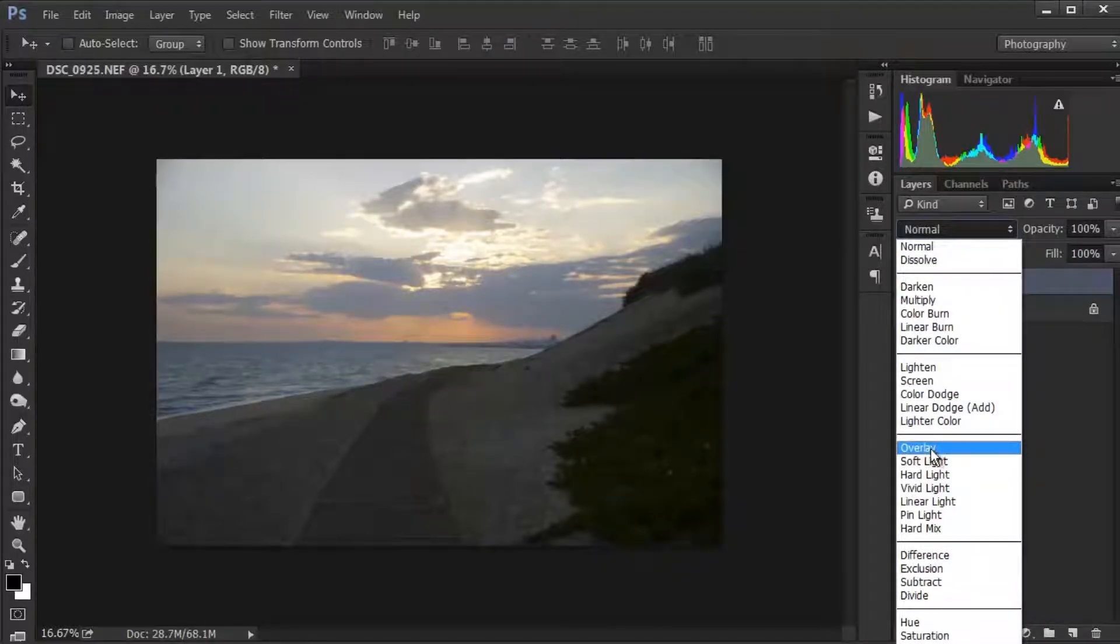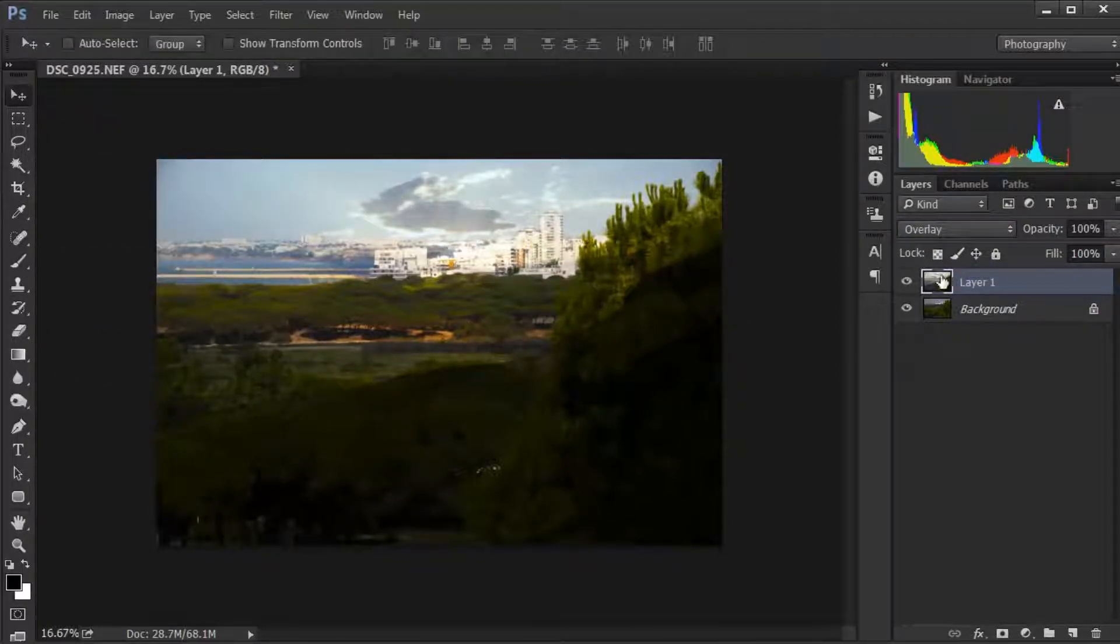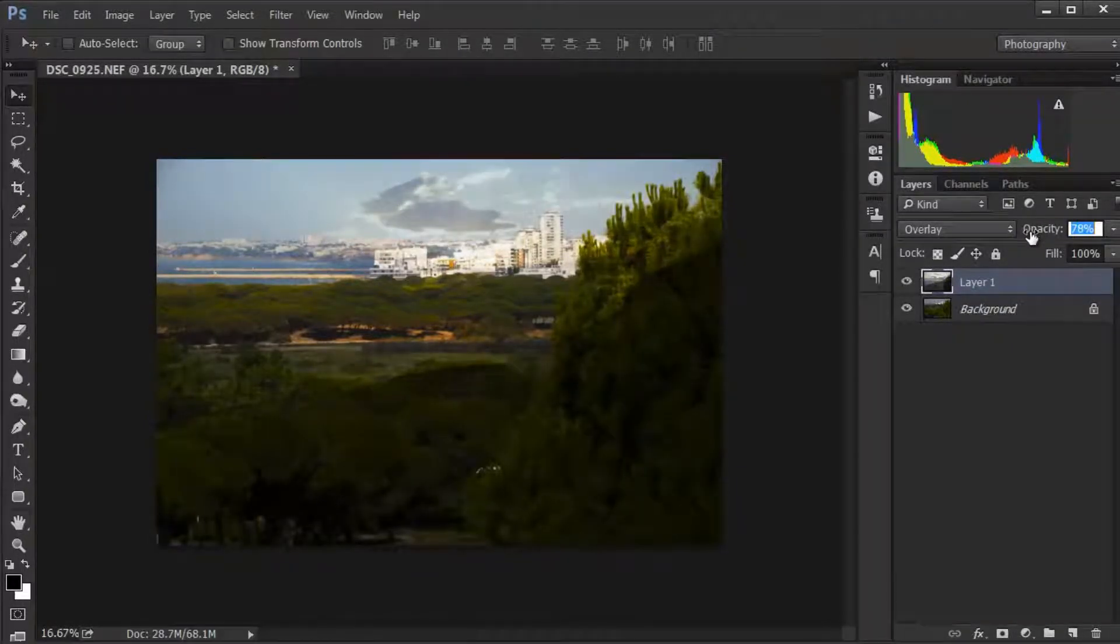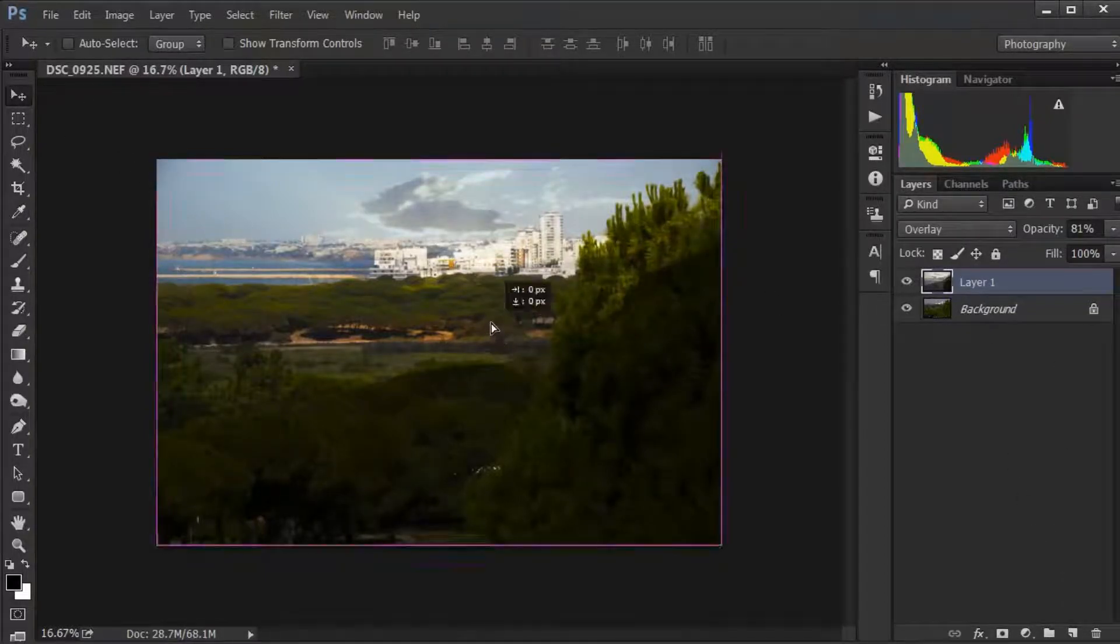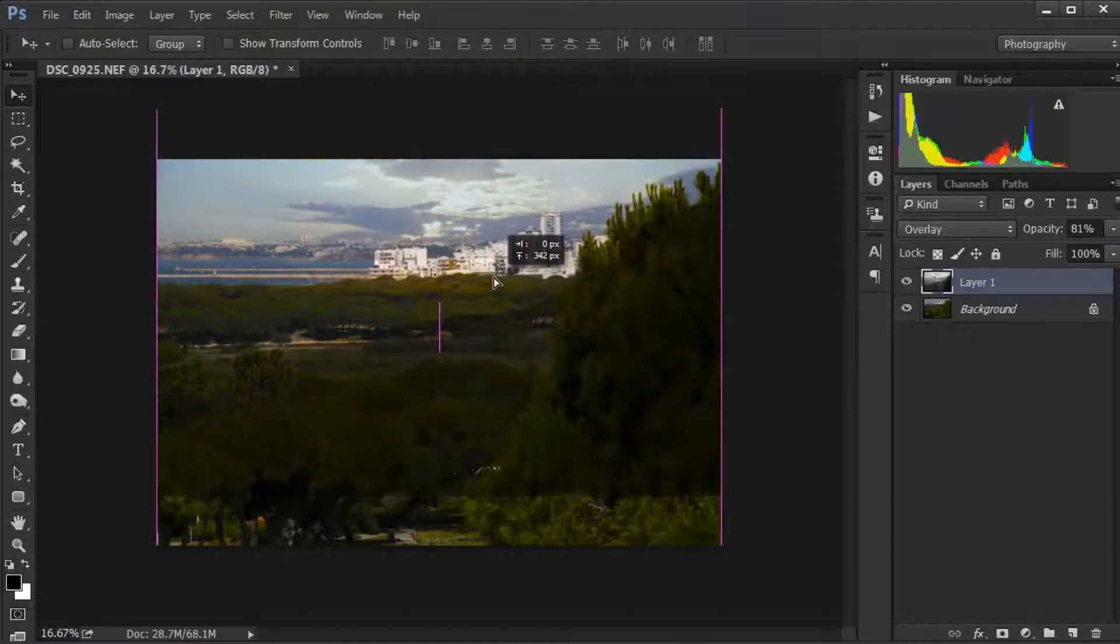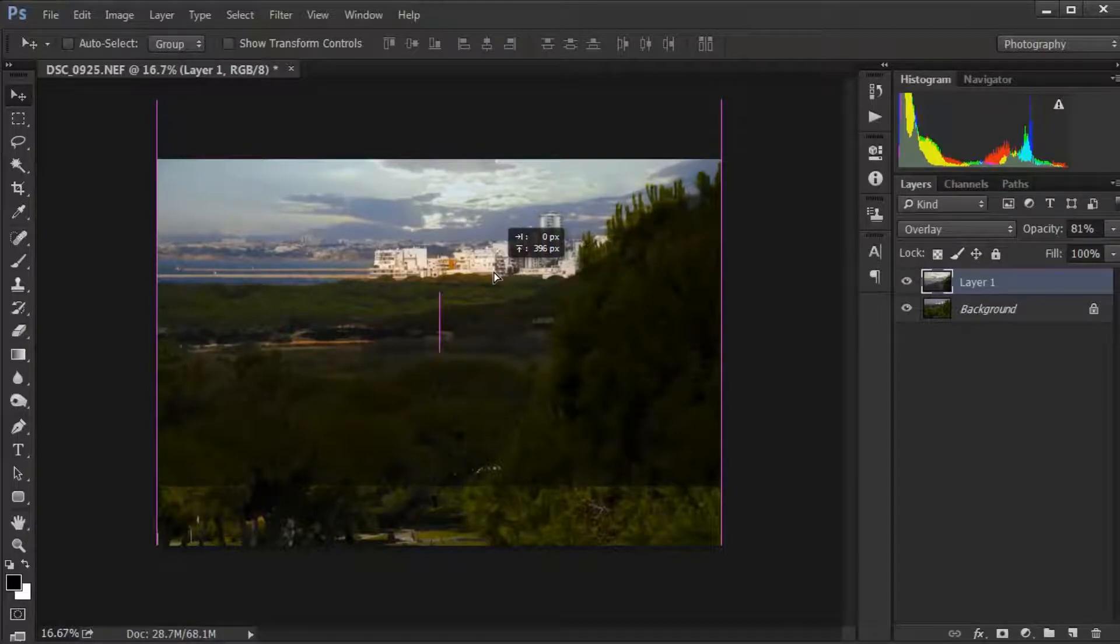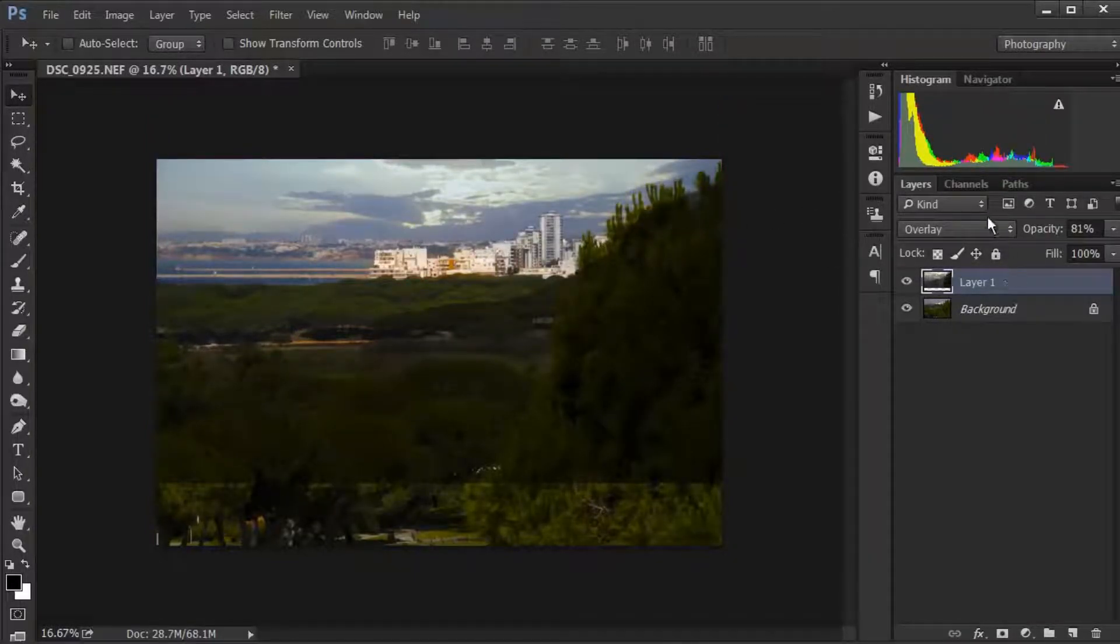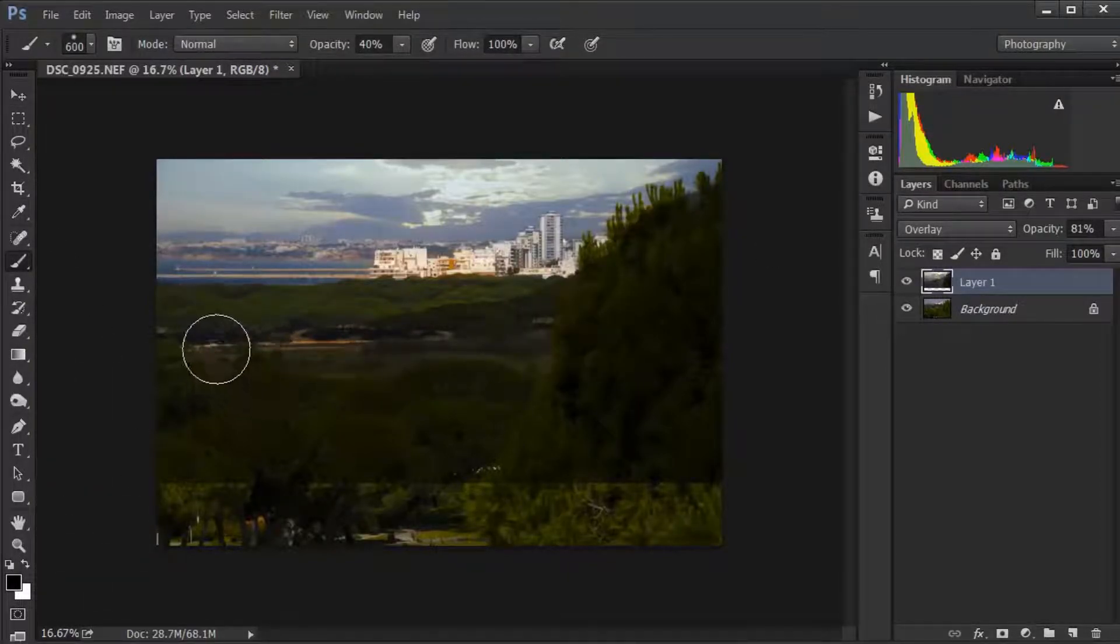Change the blend mode and now we need to move this about so we can get it set. Grab yourself a brush to begin with.